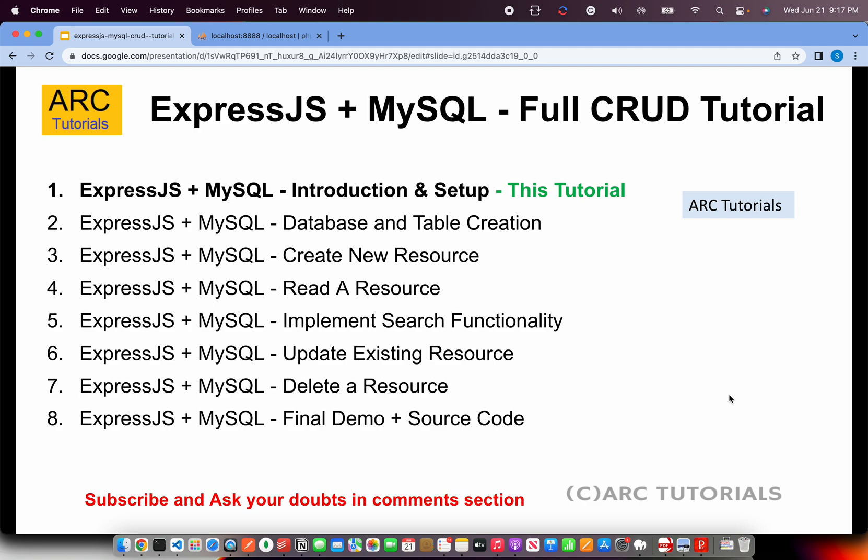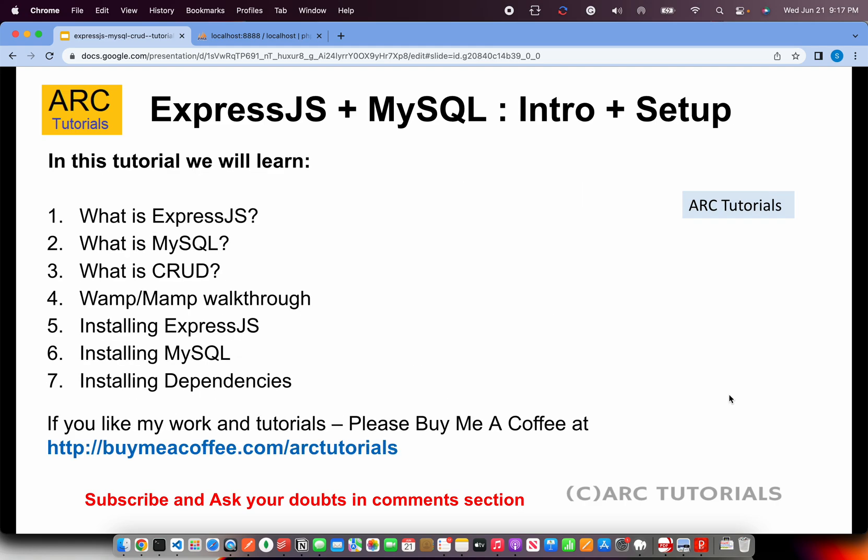This is the entire playlist that is on your screen right now. We will go step by step and implement all of that in different parts. Today we'll just go through an overview of these frameworks and then start with the installation process.